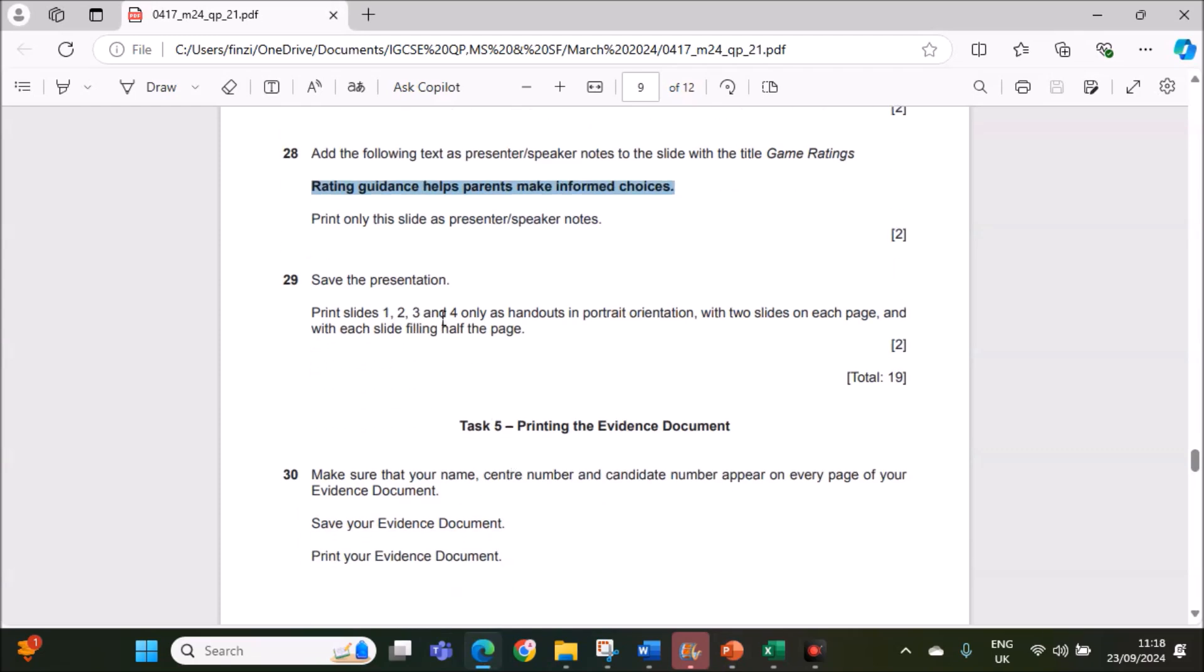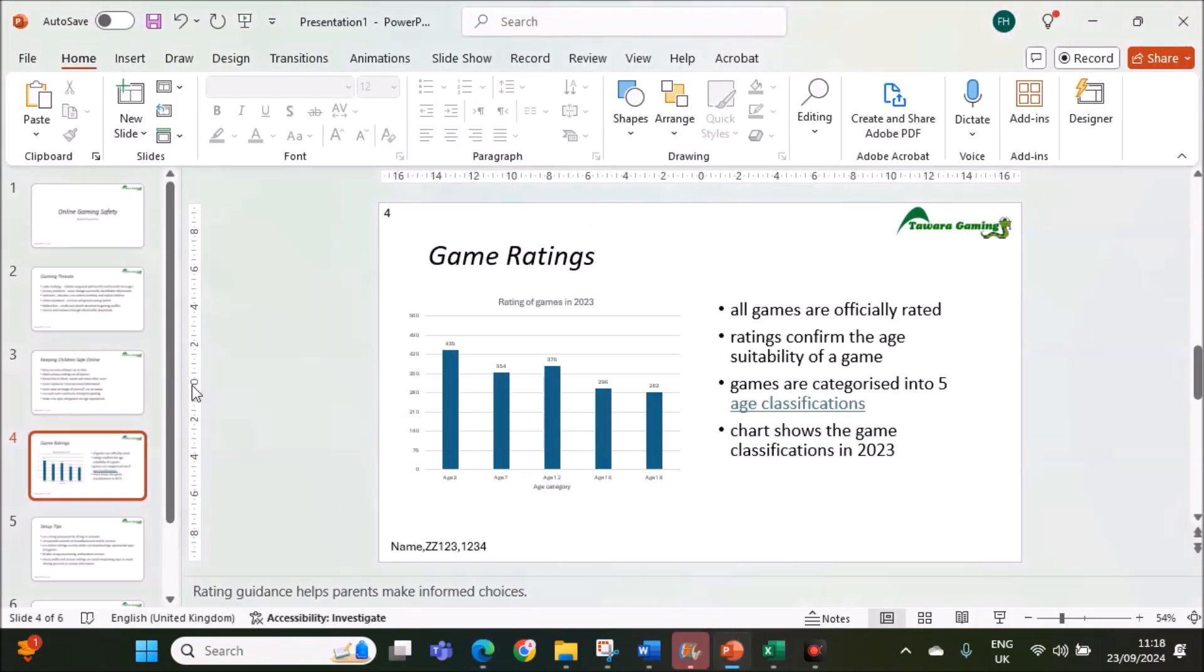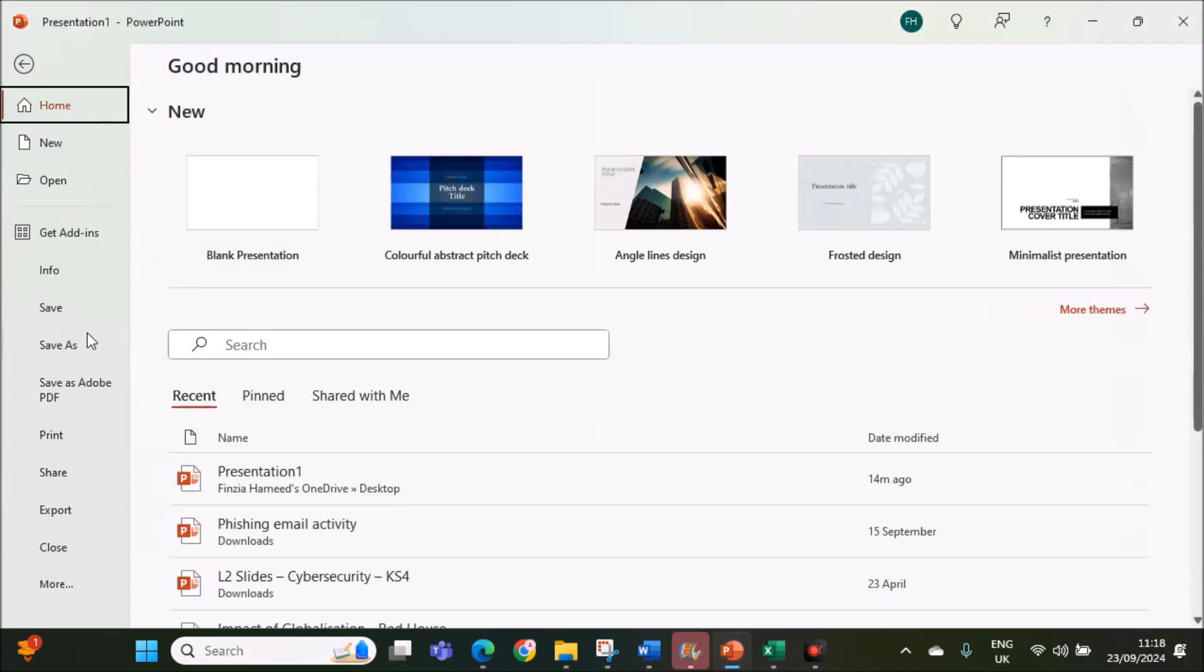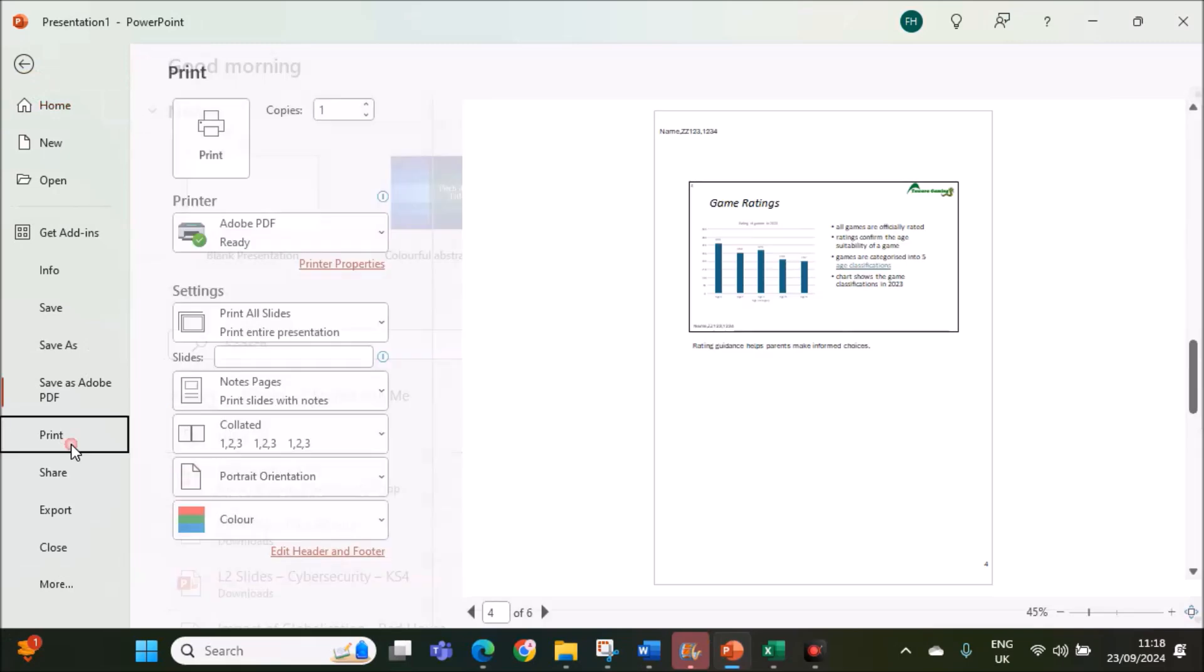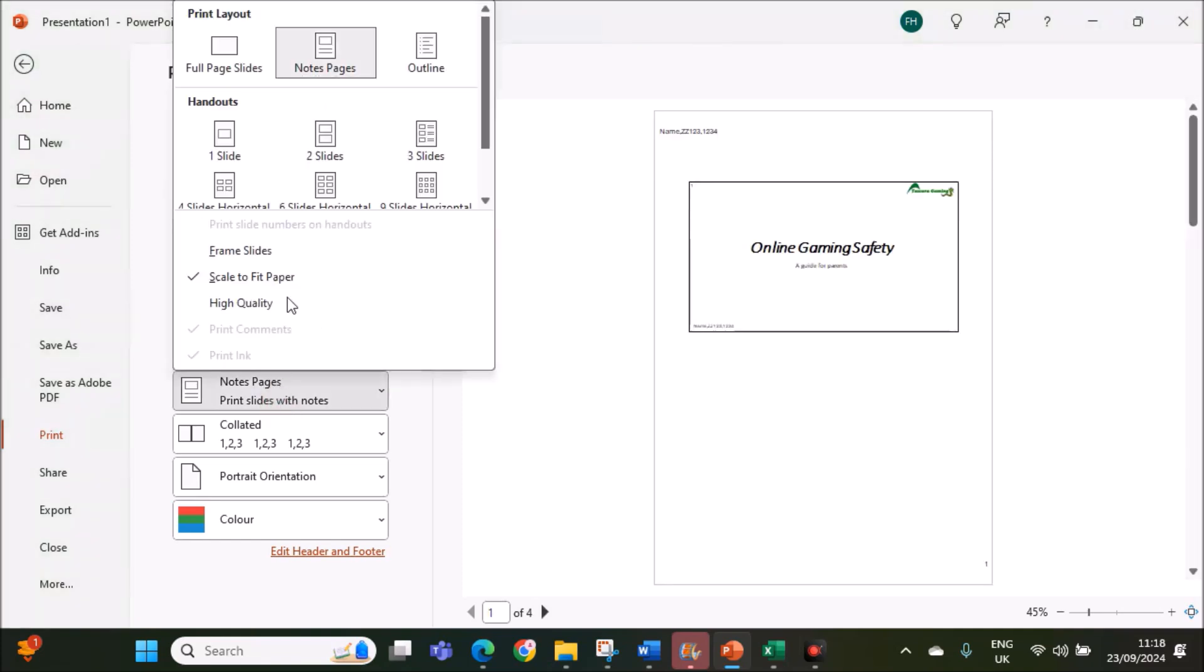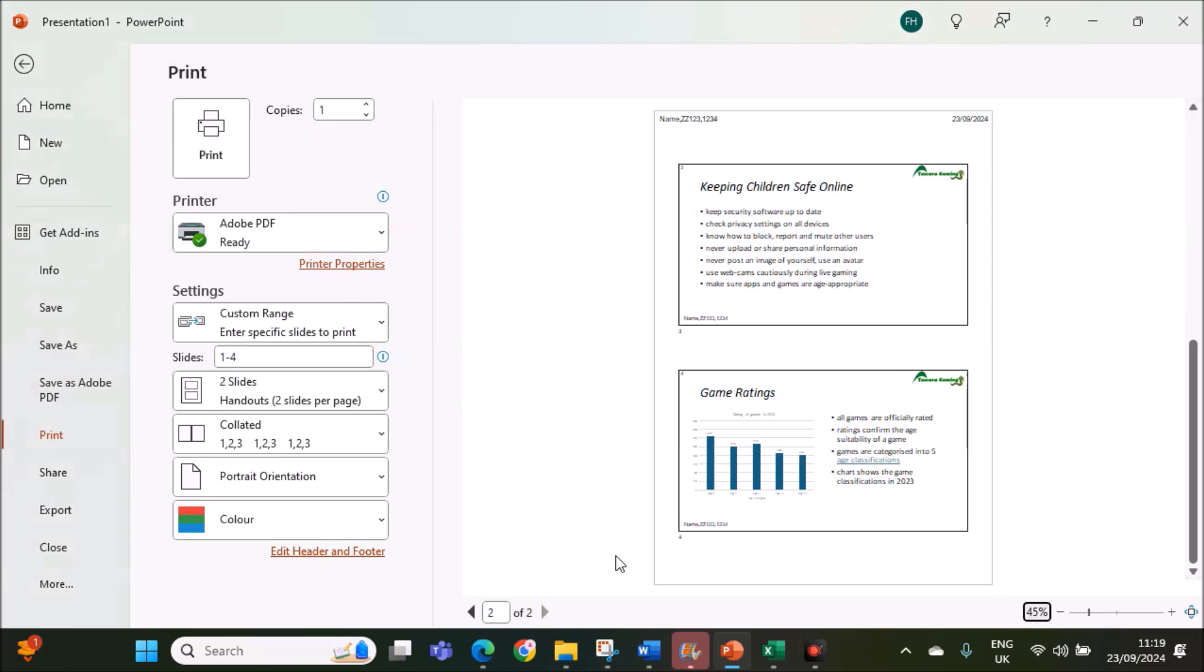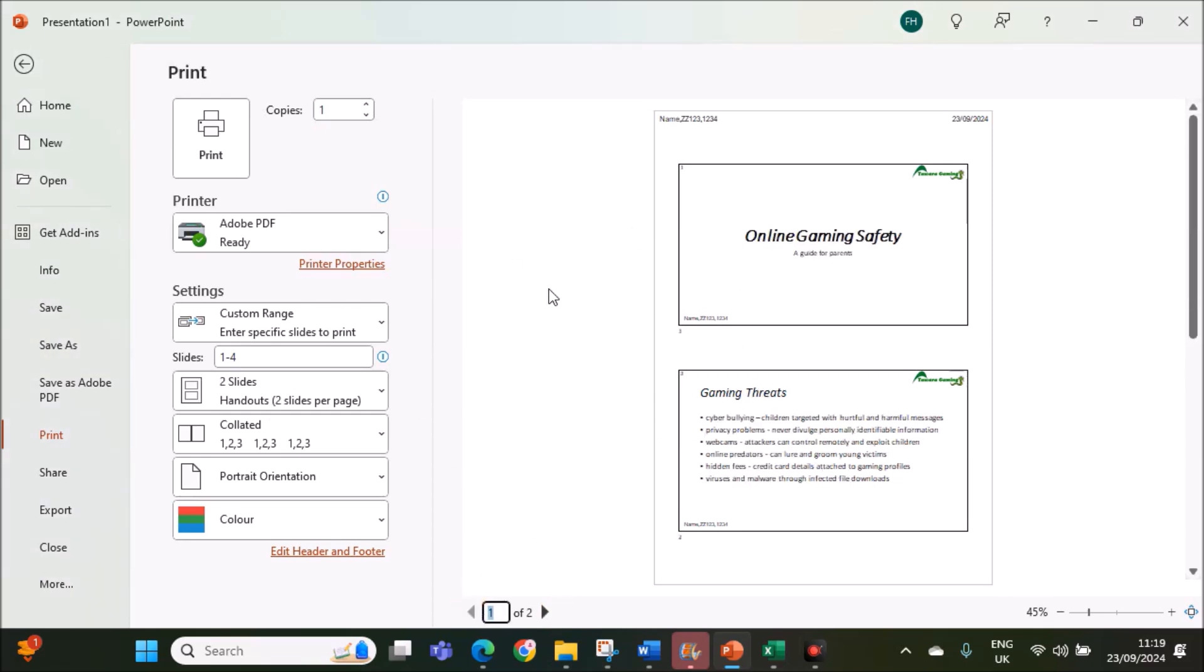Save the presentation. Print slides 1, 2, 3 and 4 only as handouts in portrait orientation with two slides on each page and each side filling half the page. In order to print only 1, 2, 3, 4 go to file, print, give 1 to 4 and it should be 2 slides per page. Only the first 4 slides will be printed. This is the required printout.